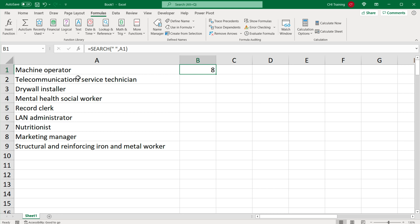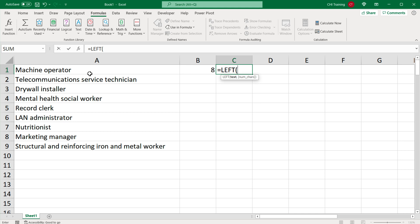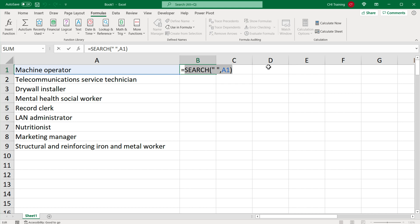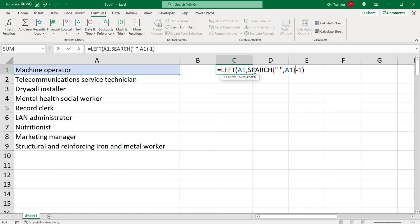If I want to extract the word "machine" from the text, I want the first seven characters — not including the space at position eight. So I use the LEFT function, point to the text, then do SEARCH minus one to exclude the space. That gives me "machine." Instead of using a cell reference, I can nest the SEARCH directly inside the LEFT formula to get one self-contained formula that does this.